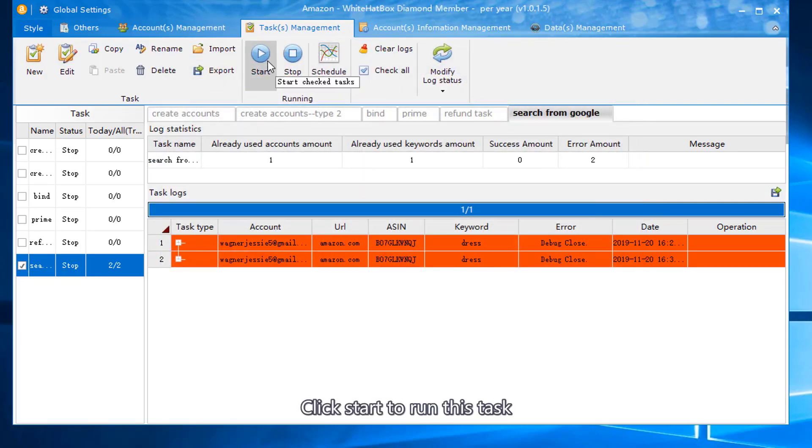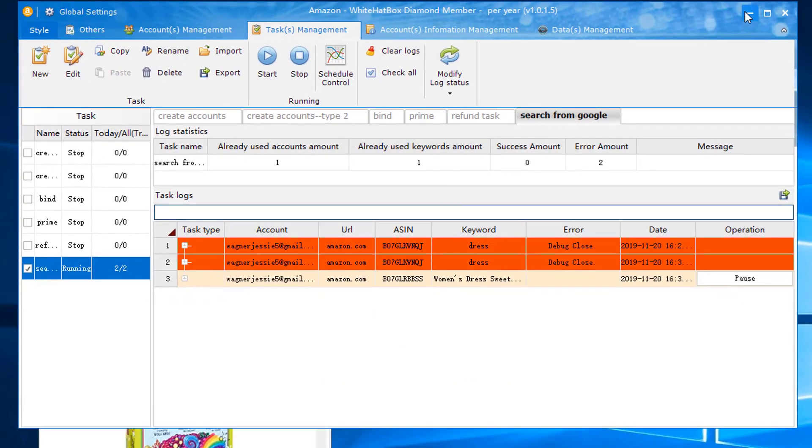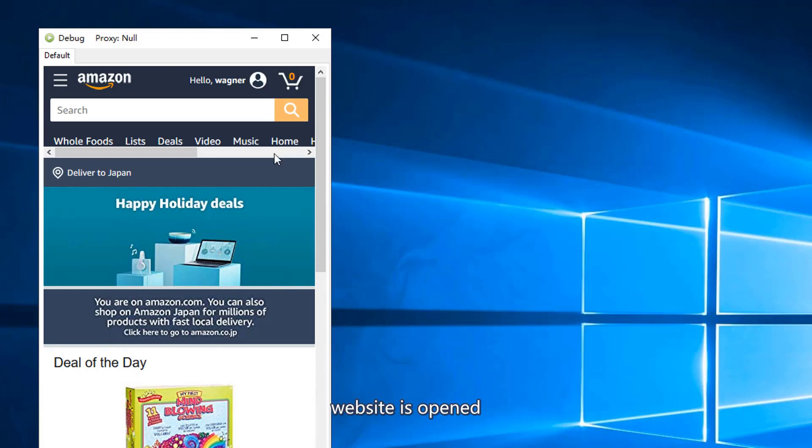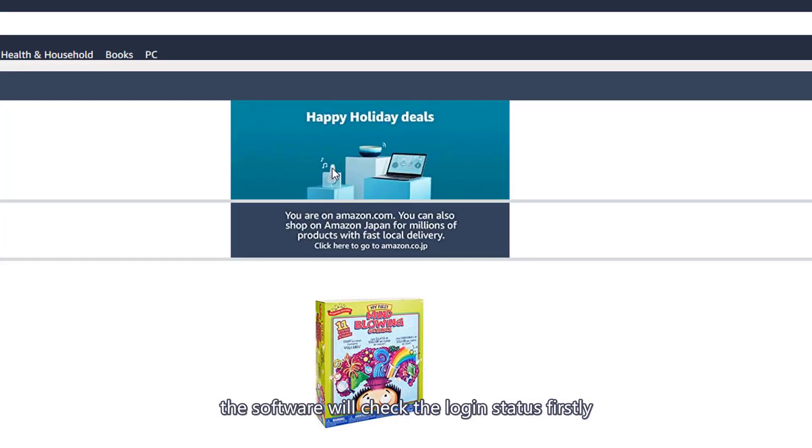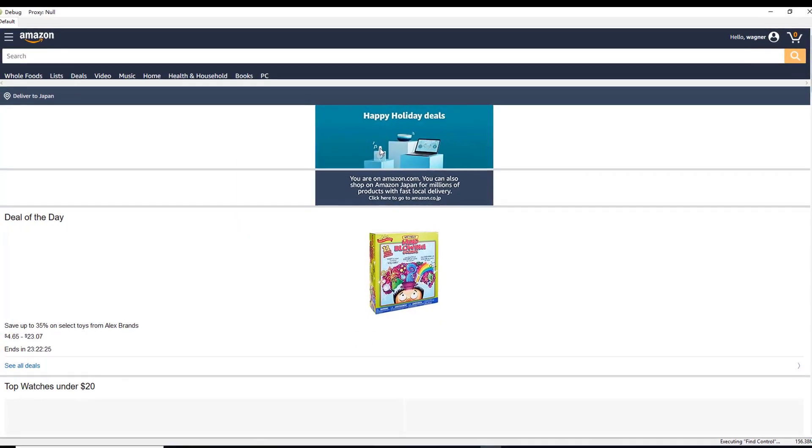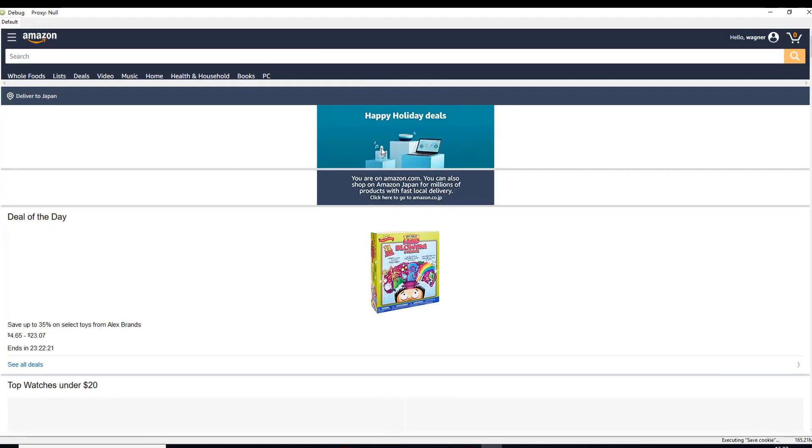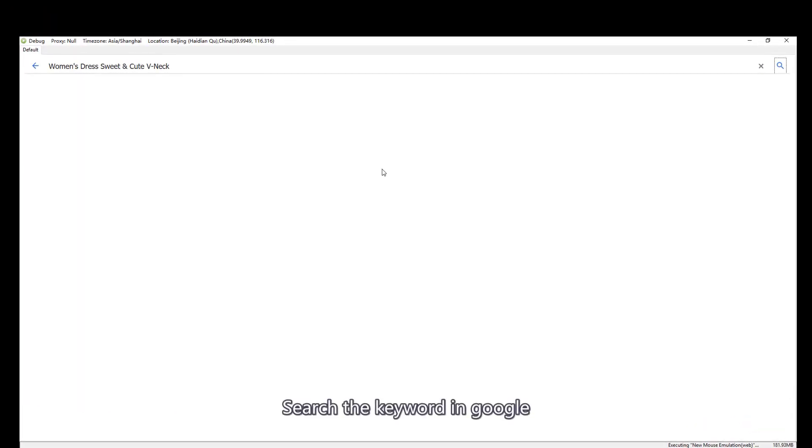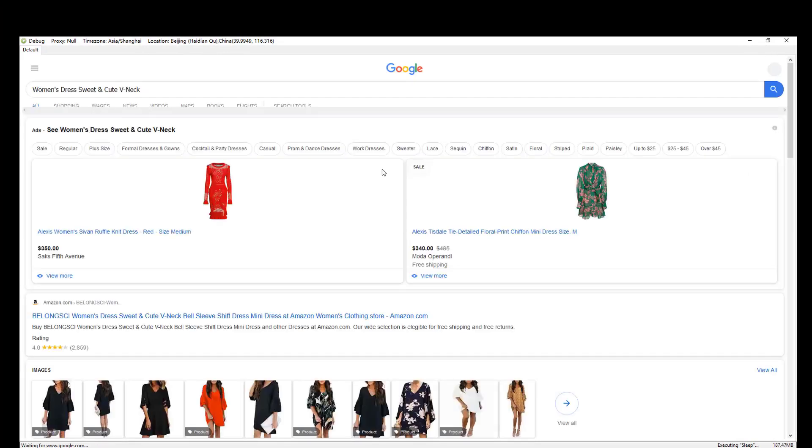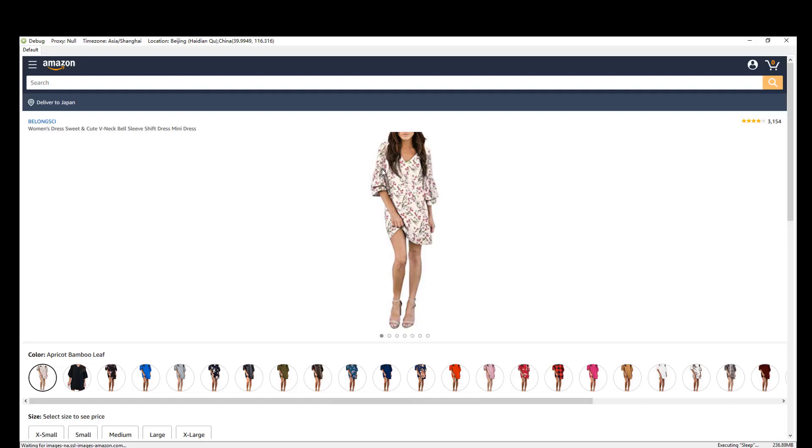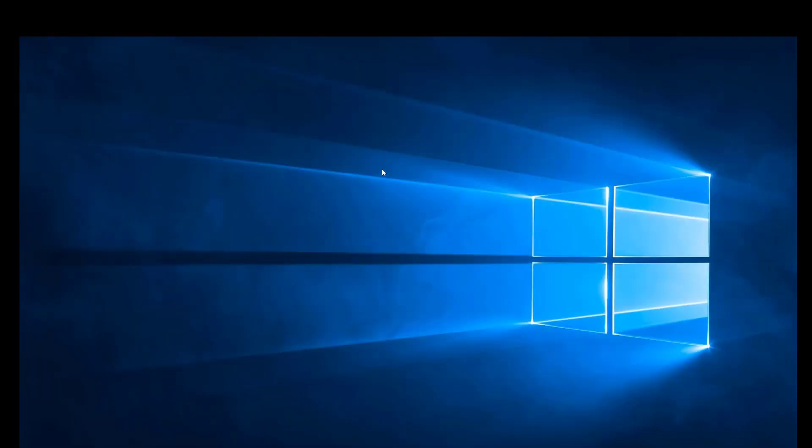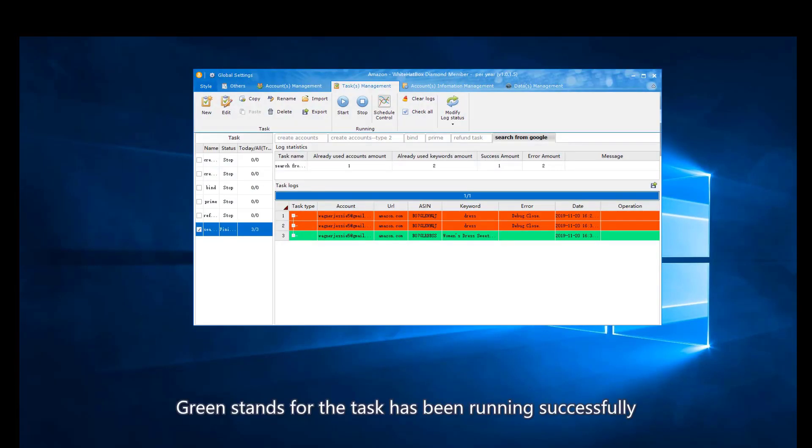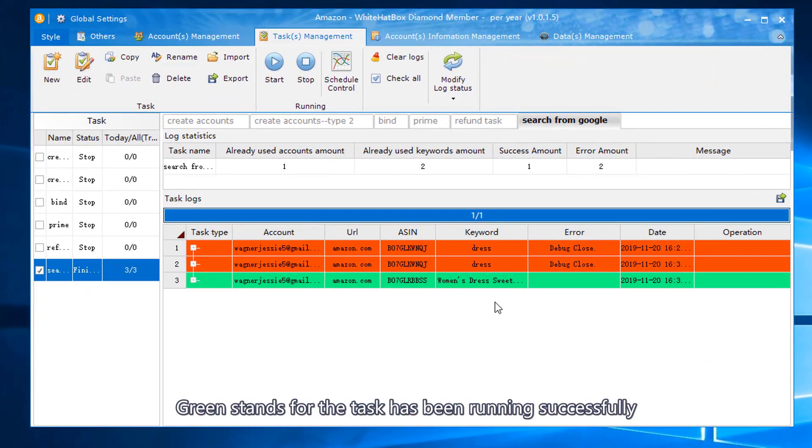Click start to run this task. Website is opened. The software will check the login status first, just like I said. Search the keyword in Google. Enter into Amazon. Green stands for the task has been running successfully.